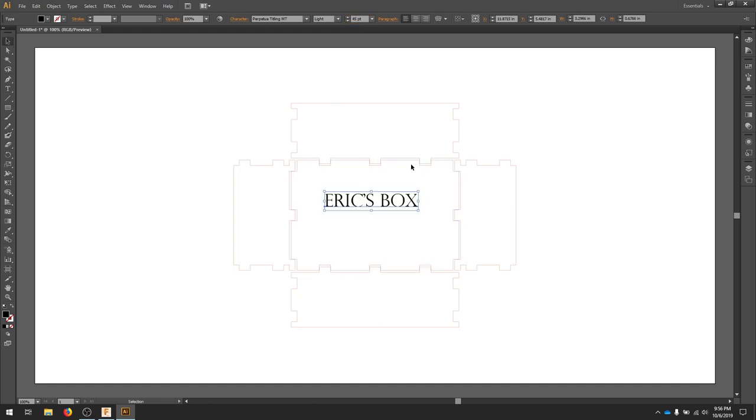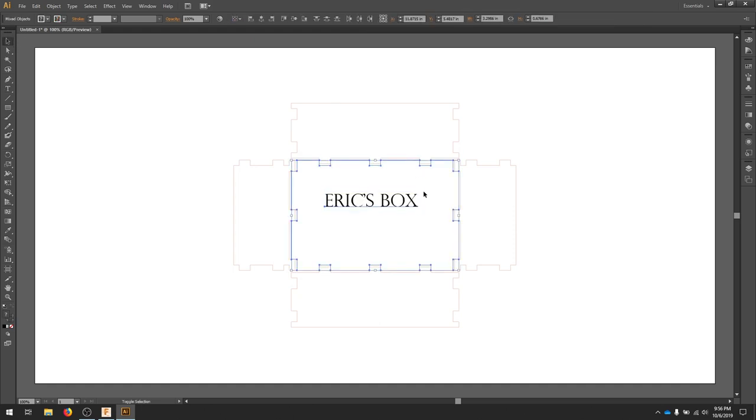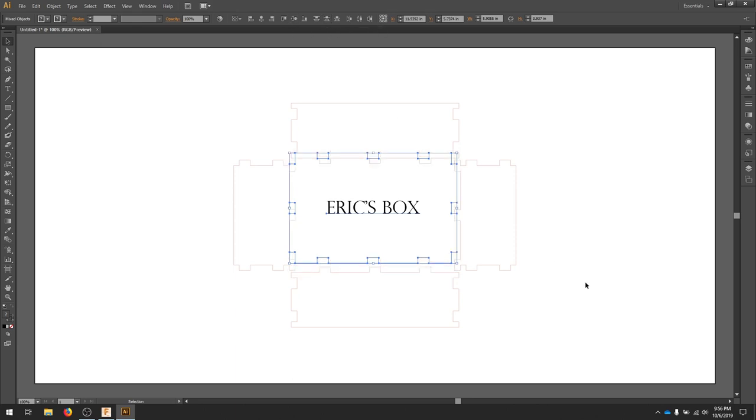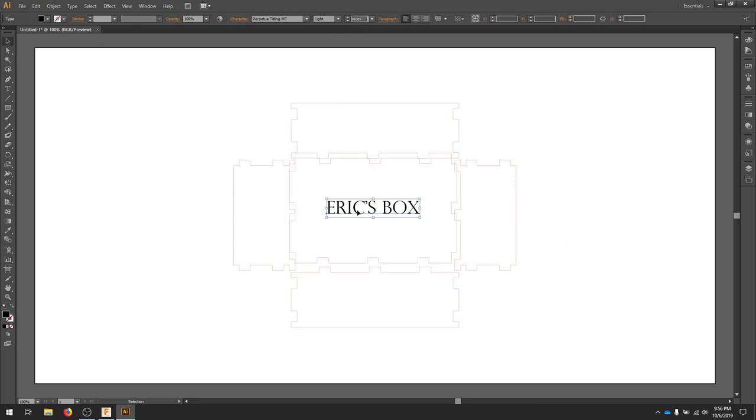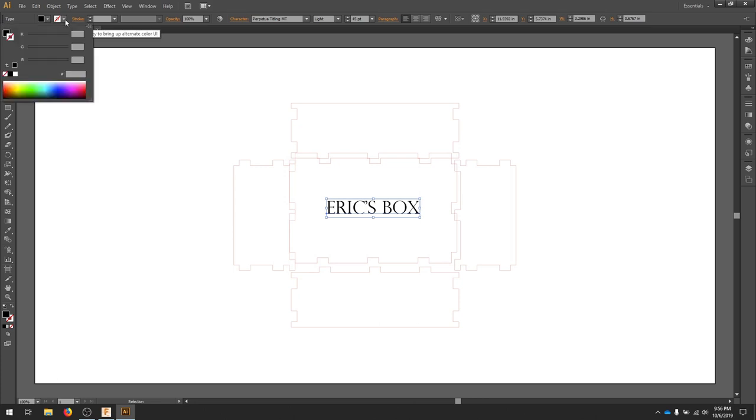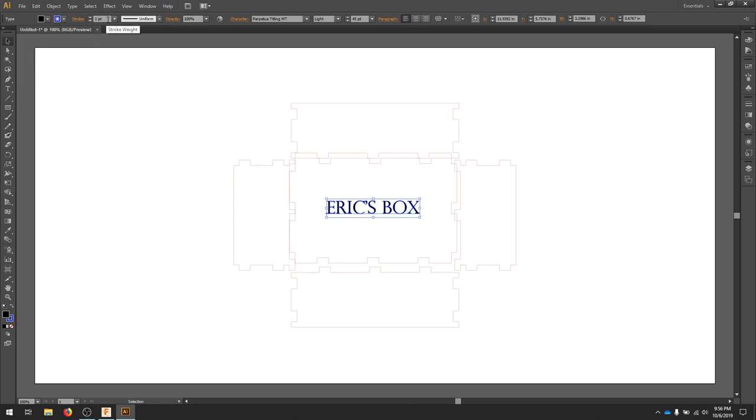I'm going to align this. And I'll take this and make sure the outline is blue.